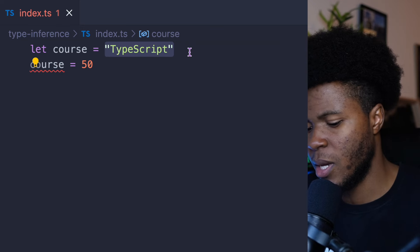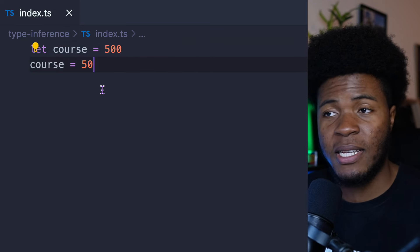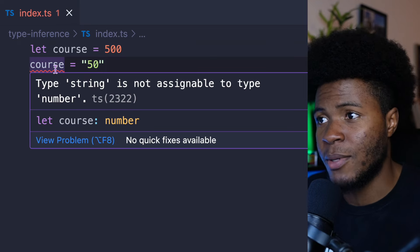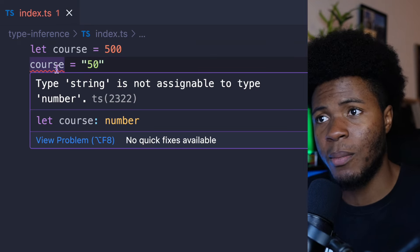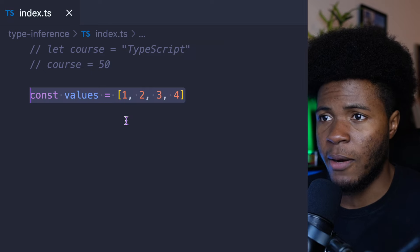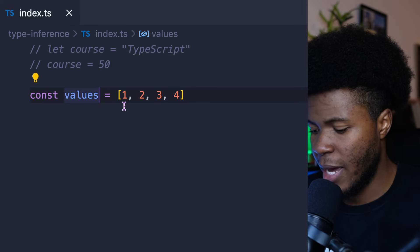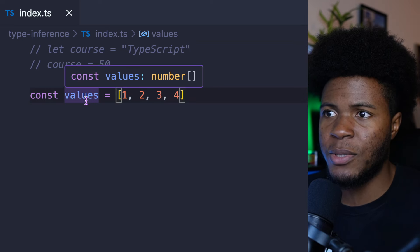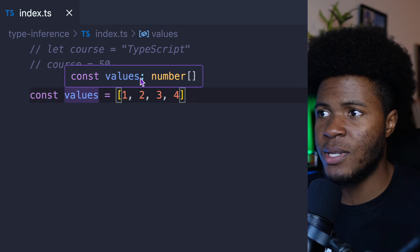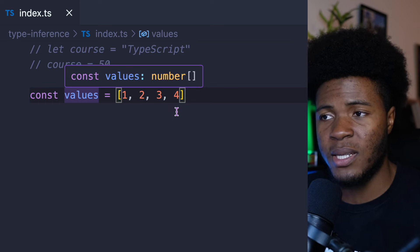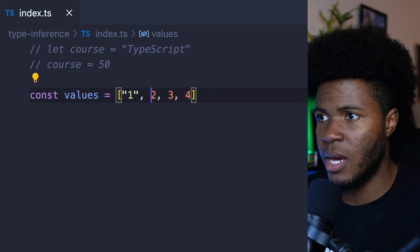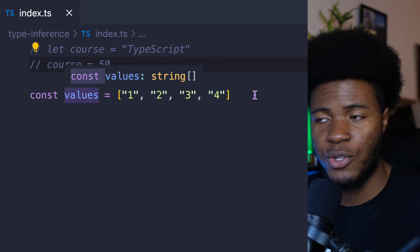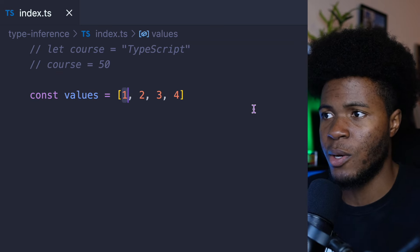Same thing if we say let course = 500 — this line is fine, but if we make this a string, we have an error: type string is not assignable to type number. You can also do the same thing for arrays. I could explicitly type this to say an array of numbers, but even if I don't do that, TypeScript is going to infer that values has an array of numbers. If I change everything here to a string, TypeScript is going to infer that this is an array of strings.